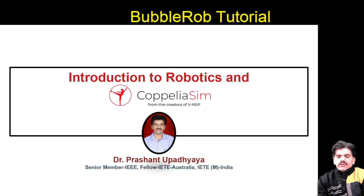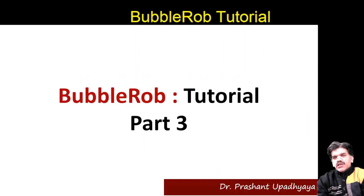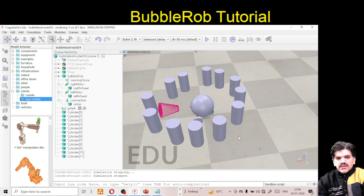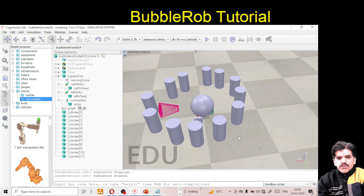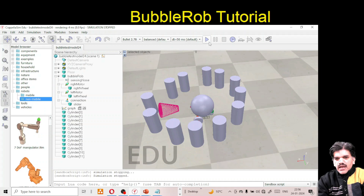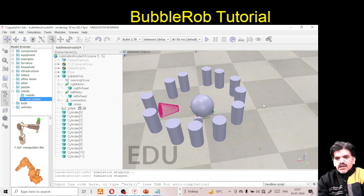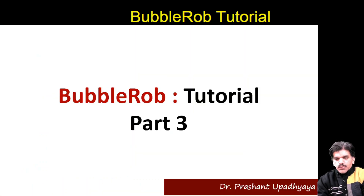Welcome back to the CoppeliaSim tutorial. In Part 3, we will design the bubble rope completely and add some programming. This is the model we designed in Parts 1 and 2 - a bubble rope with a sensing nose, right motor, left motor, connections, and associated cylinders in the surrounding. When we play it, the bubble rope body is not moving. Now we have to do the programming part.